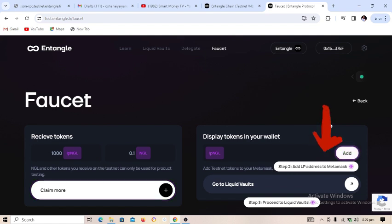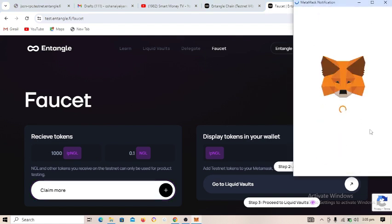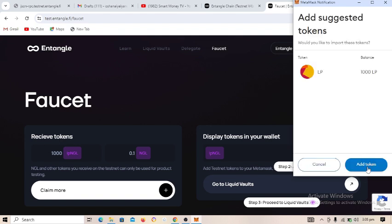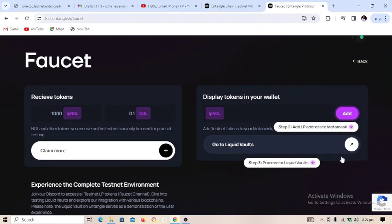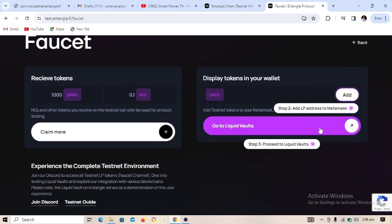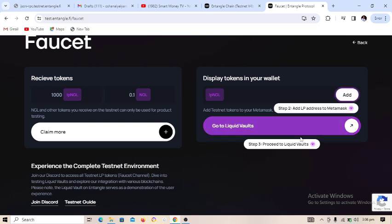Click on 'Add LP' — it will pop up MetaMask for approval. Make sure you approve it, then click 'Approve'. We are done with that step.